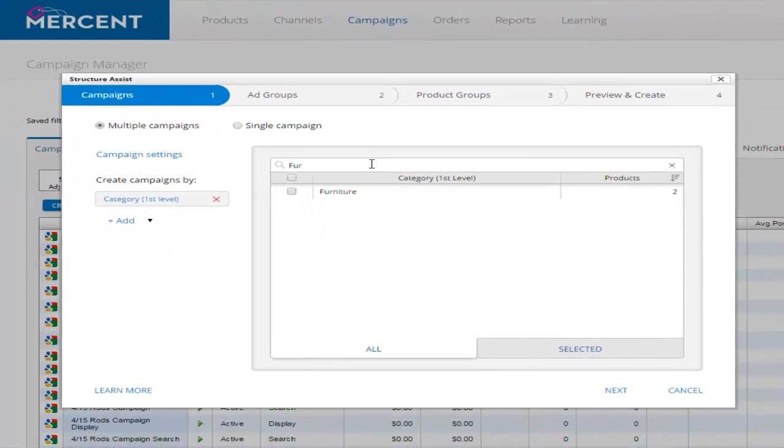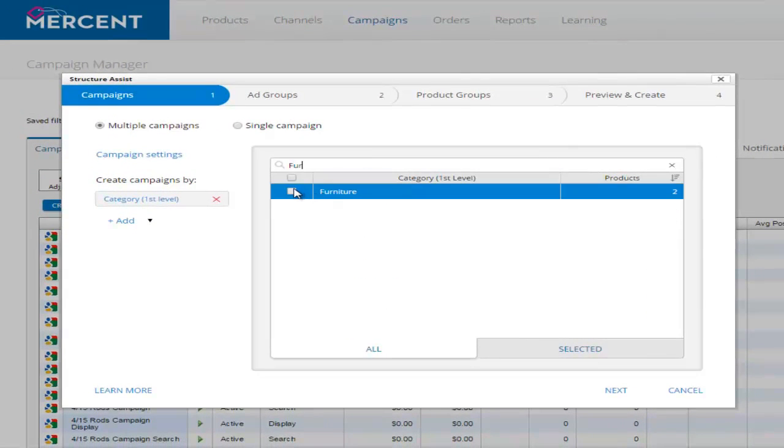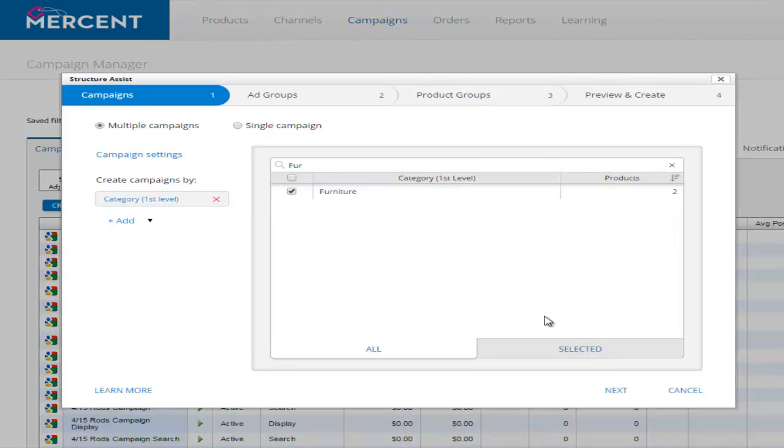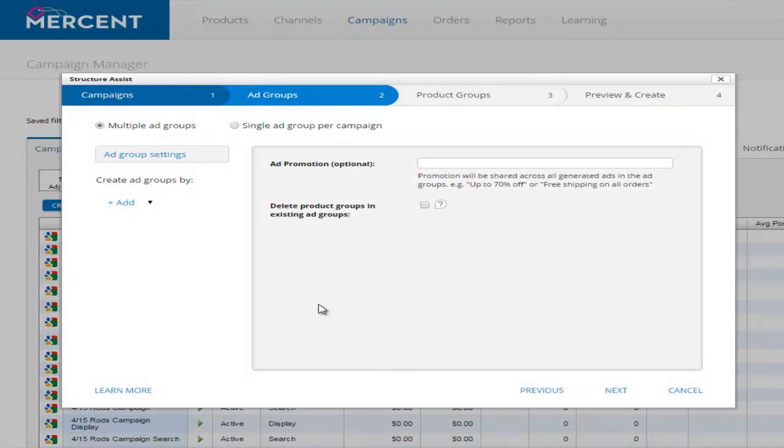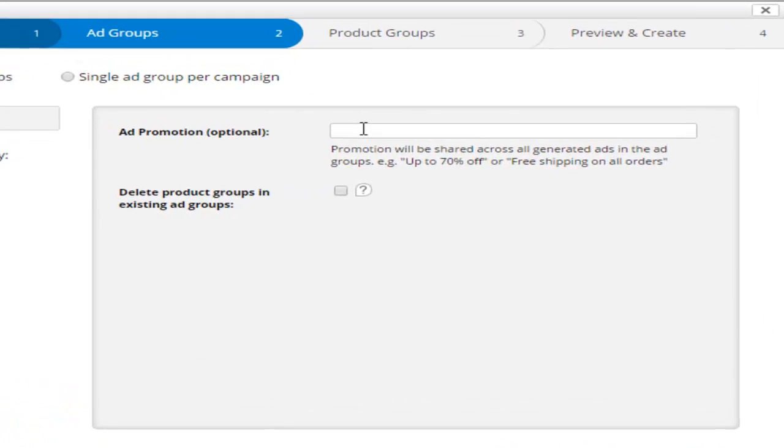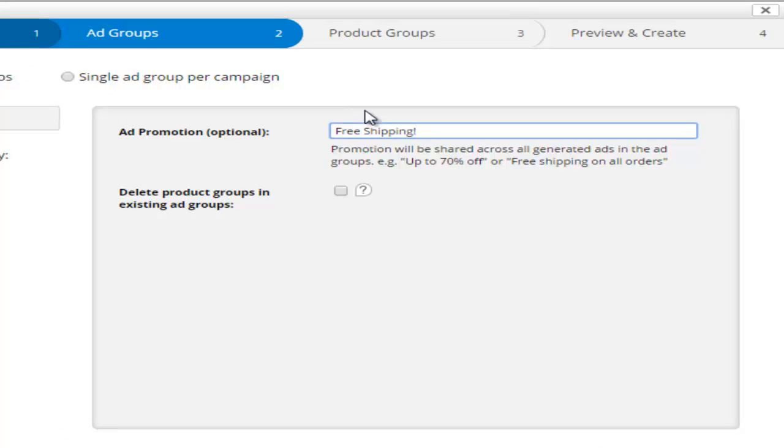Whether you have a new line of products, are introducing a new category to your product catalog, or are just getting started, building all the campaigns you need the right way can be difficult and time consuming. StructureAssist does the heavy lifting for you, creating campaigns to comprehensively reflect your product catalog in a matter of minutes.